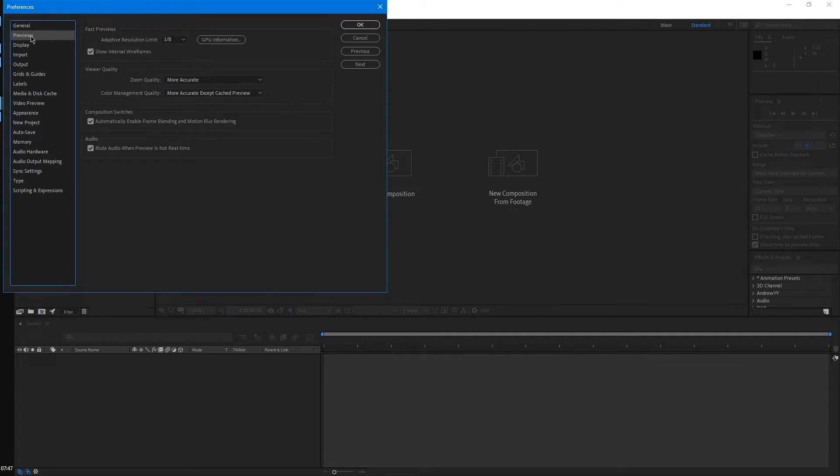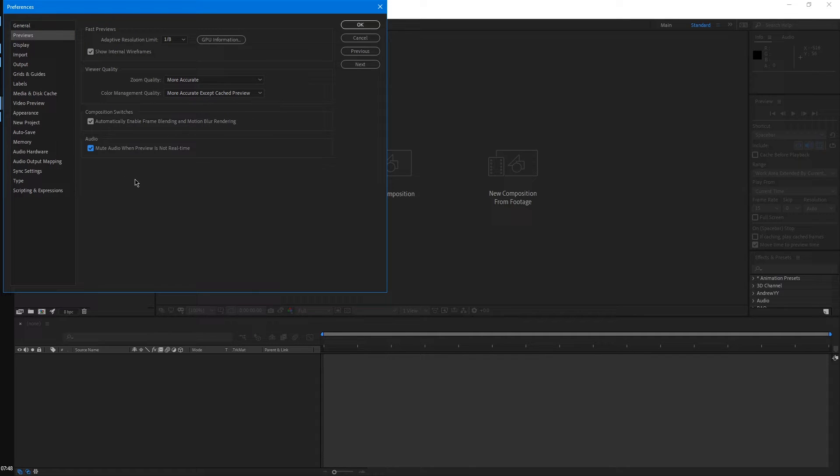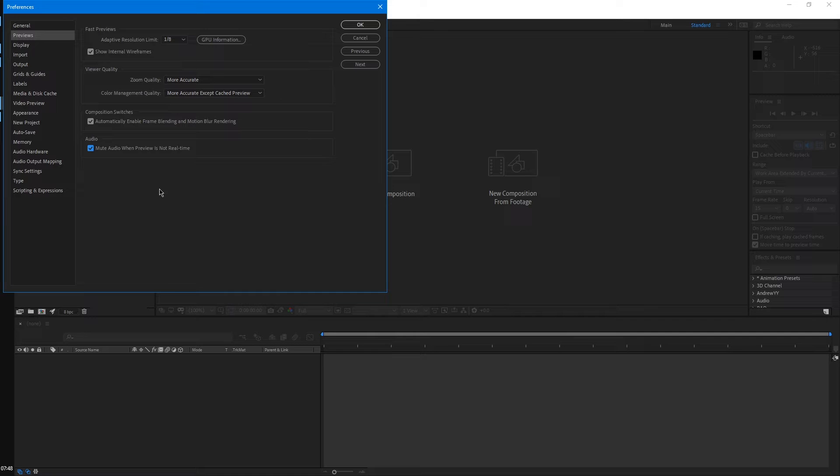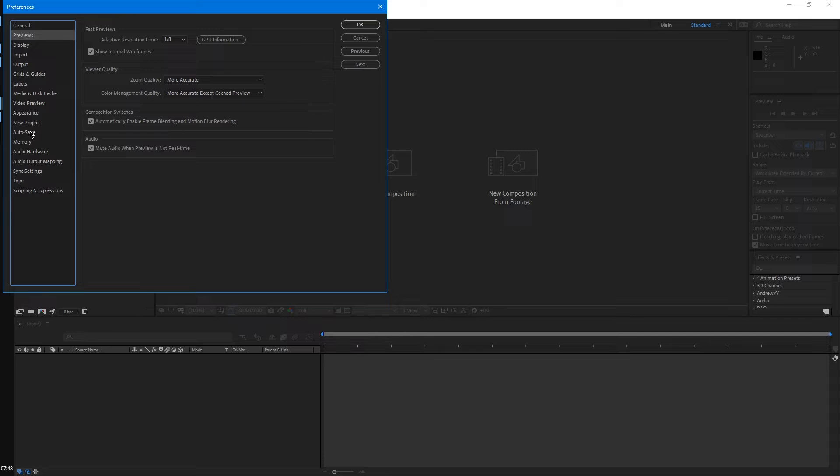Another important preference would be in previews. When you try to preview in After Effects, it's going to first cache the frames. By default, this is off. So when it's caching those frames, it's going to try to play the audio in real time. But because of that, it's just going to sound like trash. So I usually leave it muted when it's caching the frames, so I'll only hear the audio when it's playing in full speed.